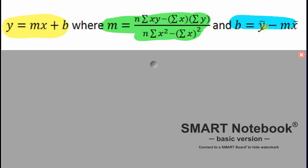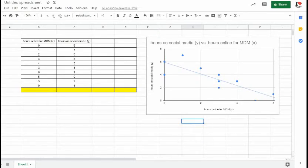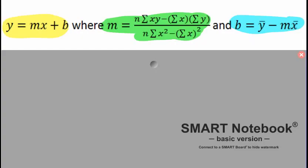Notice that we're not going to be determining the slope using rise and run. We're using this rather intimidating looking formula to determine the slope, and then we're also going to determine the y-intercept using this little formula.